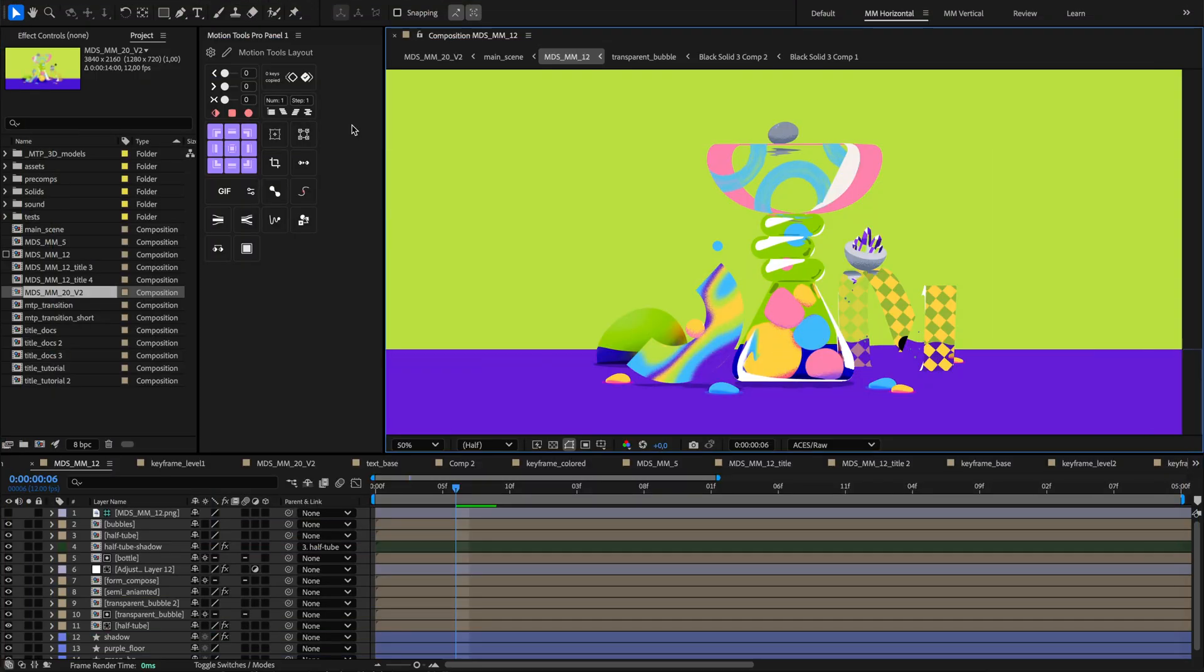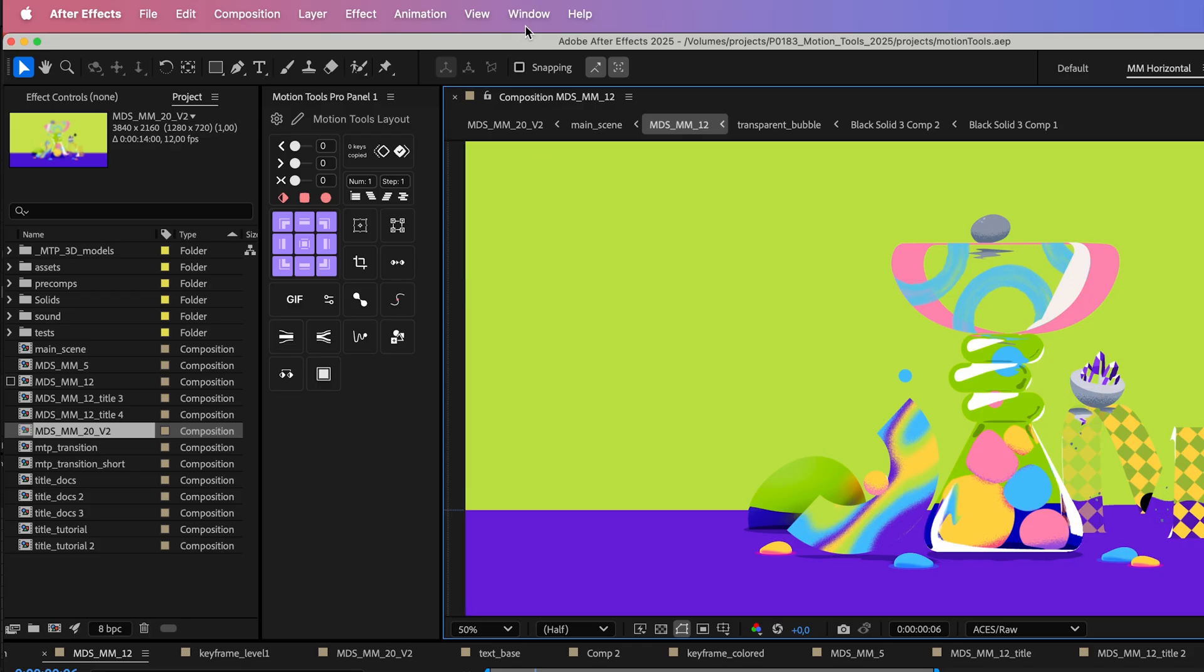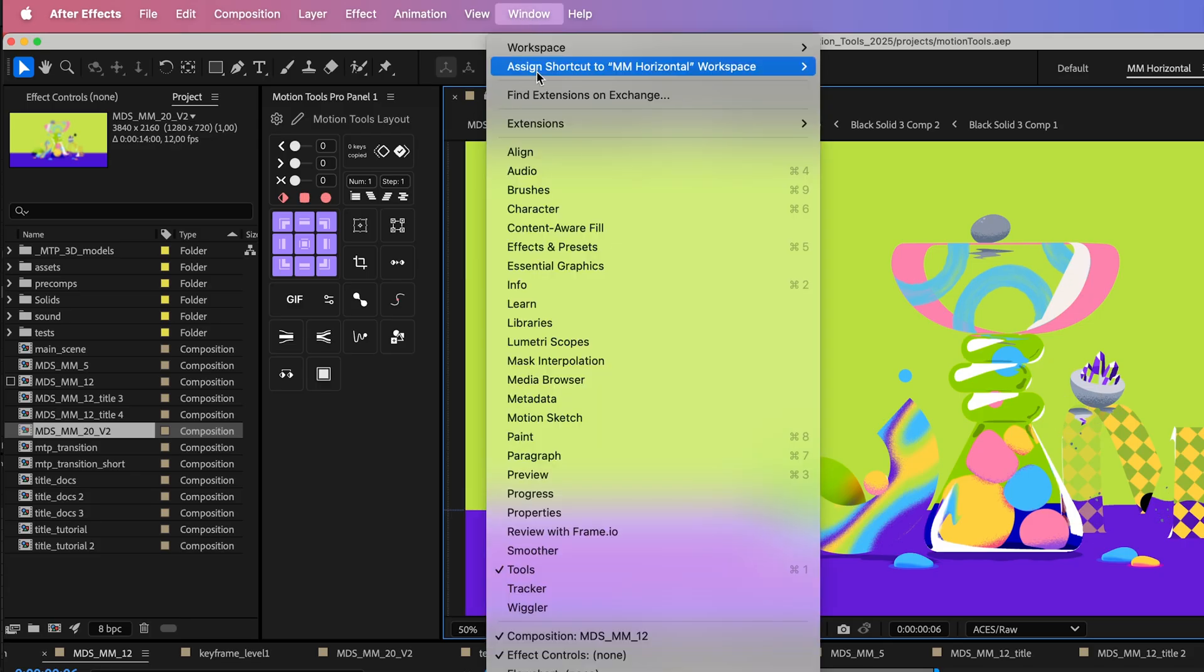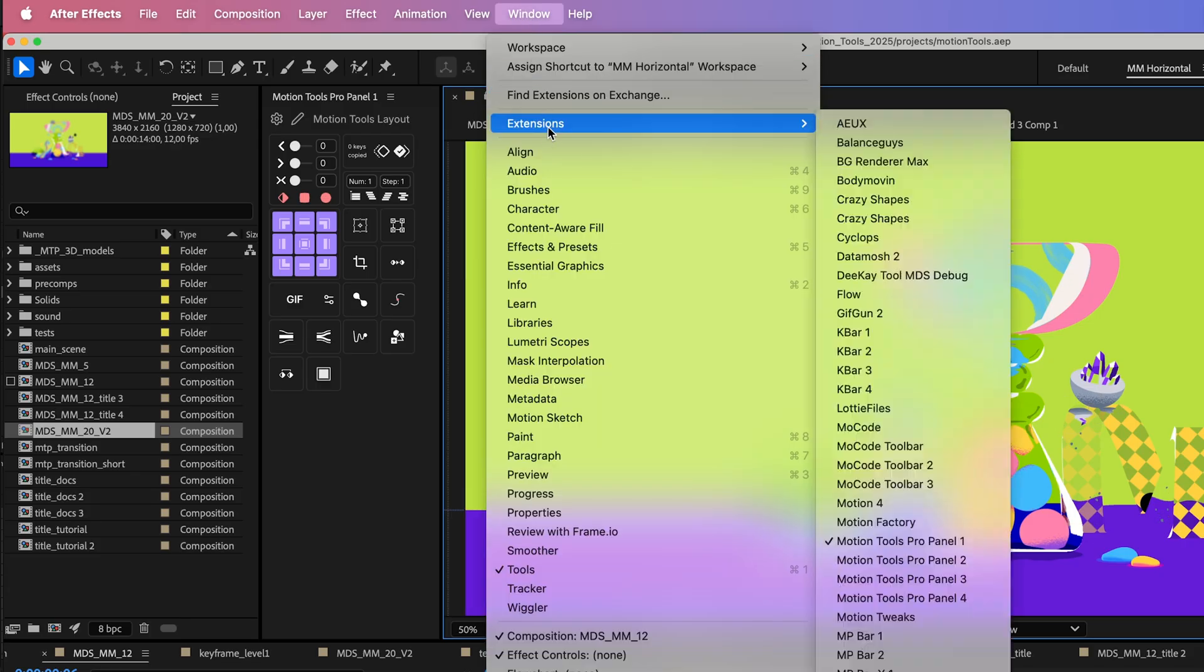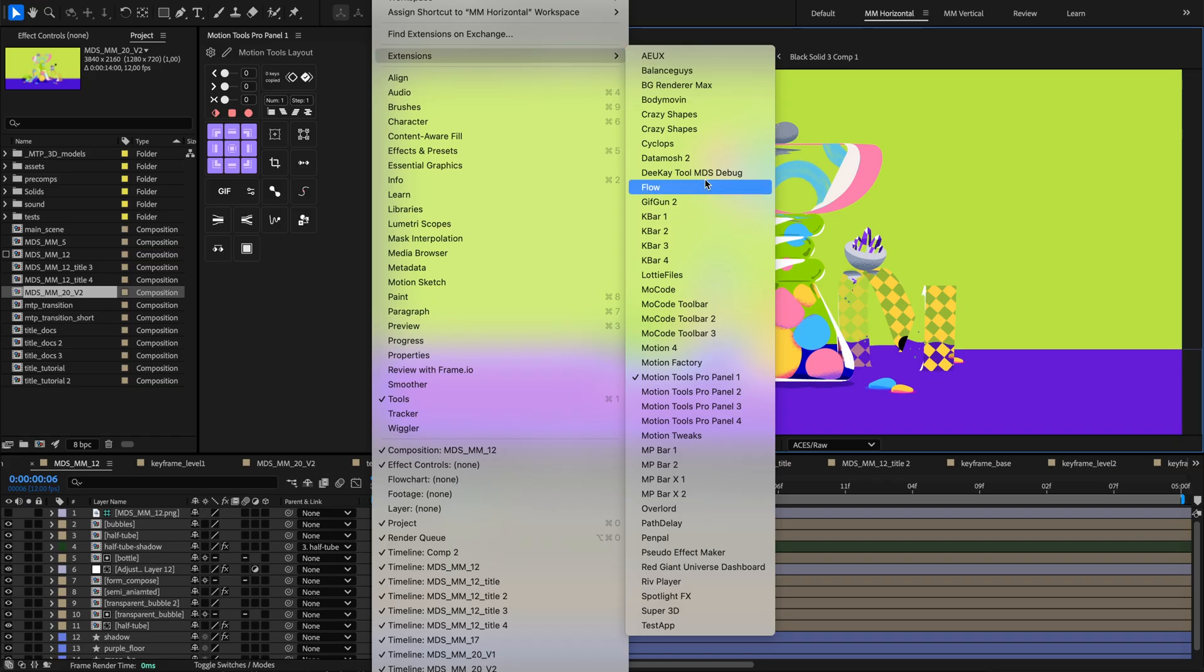Open After Effects and navigate to the window menu. Under extensions, you'll find your new toolkit Motion Tools Pro.